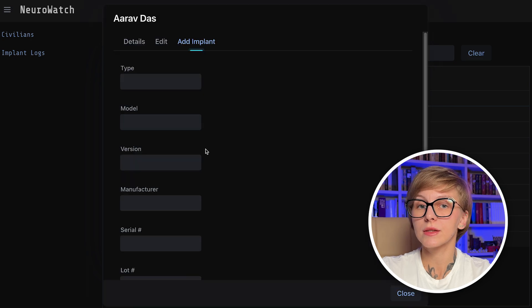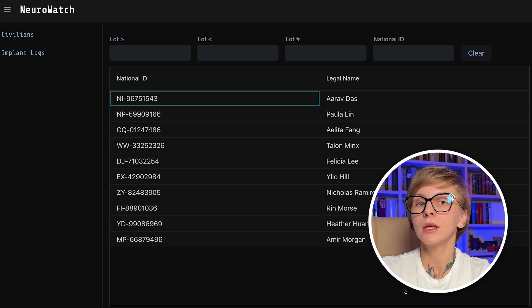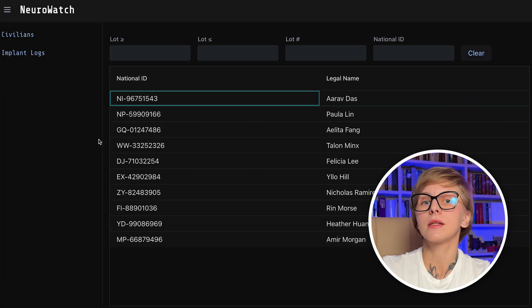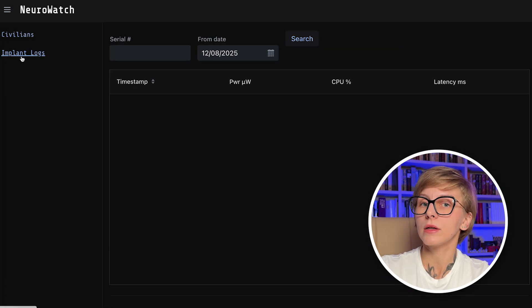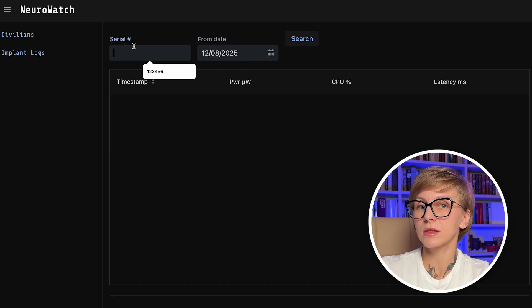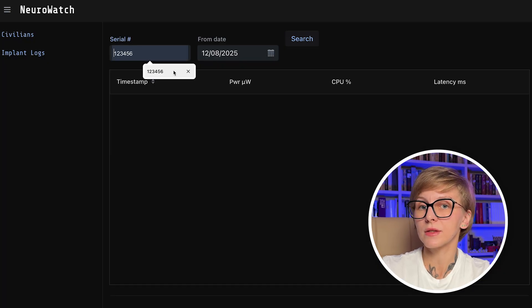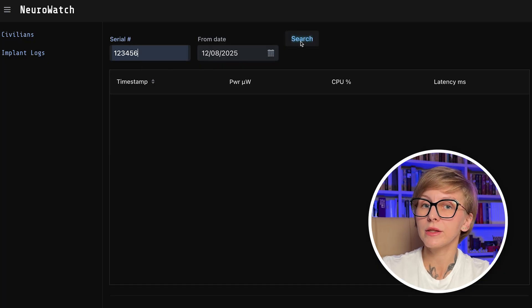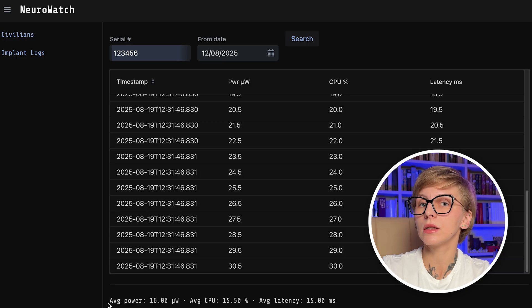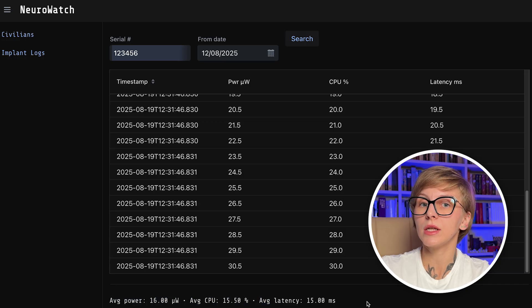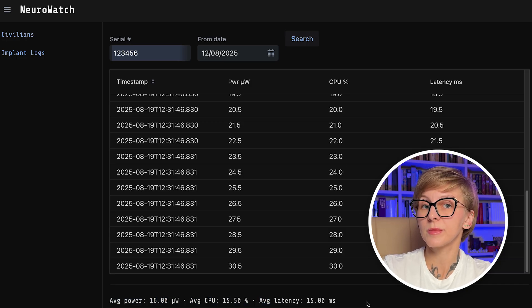NeuroWatch is a cyberpunk-themed application. It lists civilians with implants installed into them. You can browse the civilians, edit them, add implants, and also you can monitor the implant logs for the specific date.